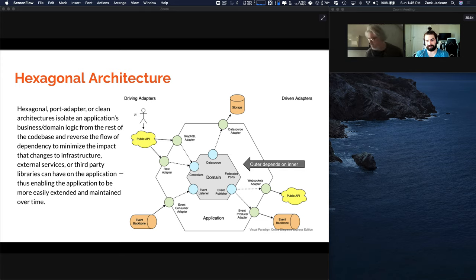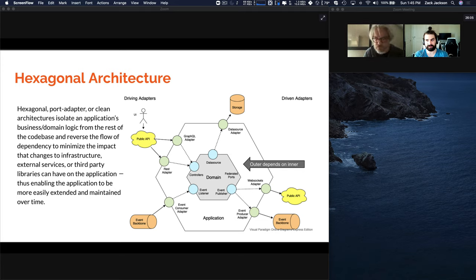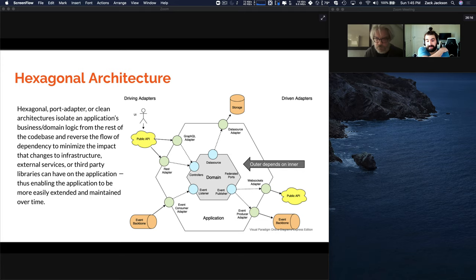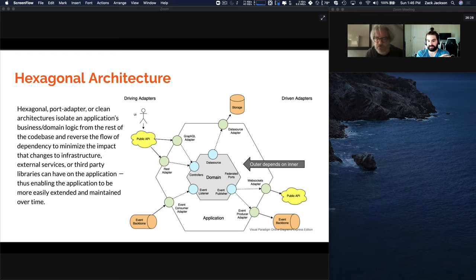One of the cool benefits is you can do more with unserializable stuff. On the network I can't pass a function or a symbol, but under federation you can pass a symbol that's been custom created, or pass context or a callback as a function. You have all the benefits of a RESTful microservice if you want it, and that's one of the core concepts behind hexagonal architecture.